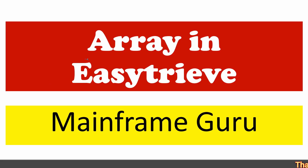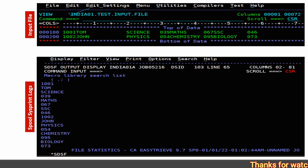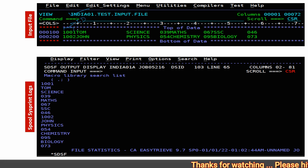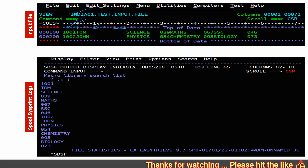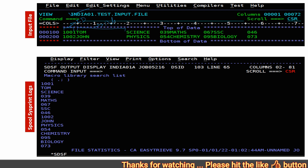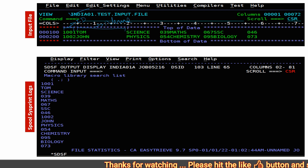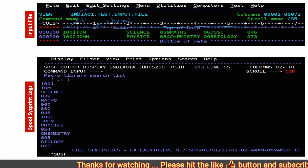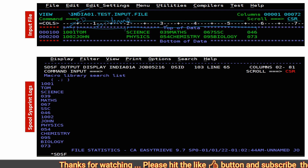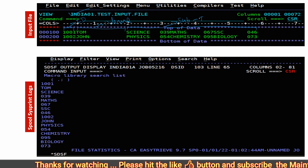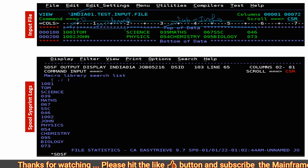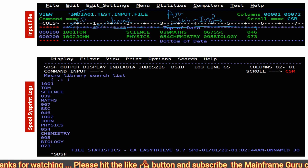Today we will discuss arrays in EGTRIV. We have an input file where the first column to the fourth column contains the student ID, then from the fifth column to the 15th byte we have the student name, and then from the 20th column to the 53rd column we have the subject info — which is the array data.